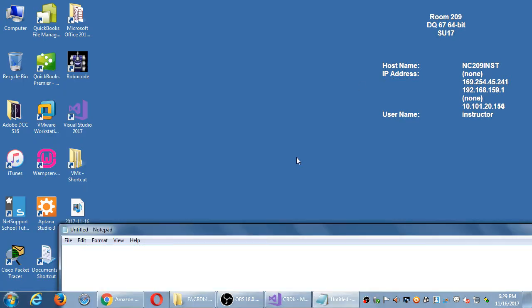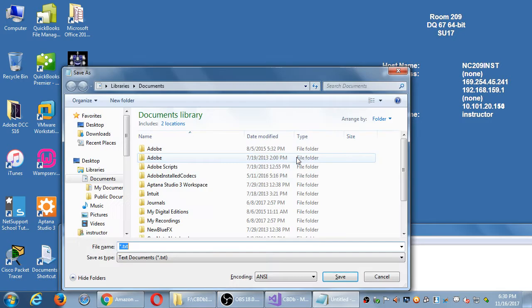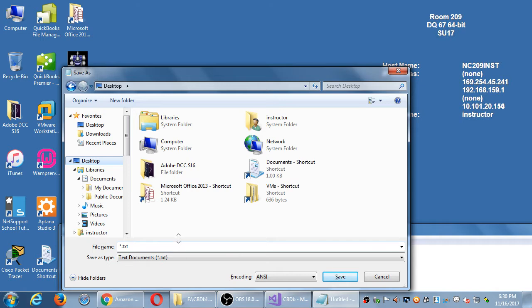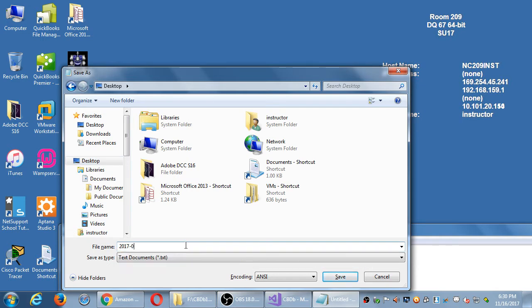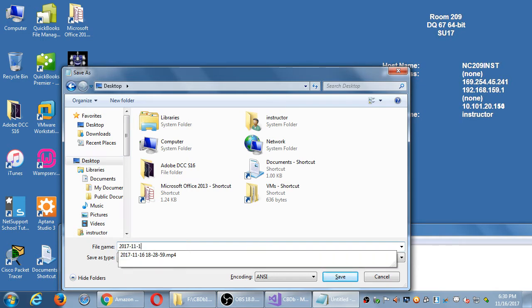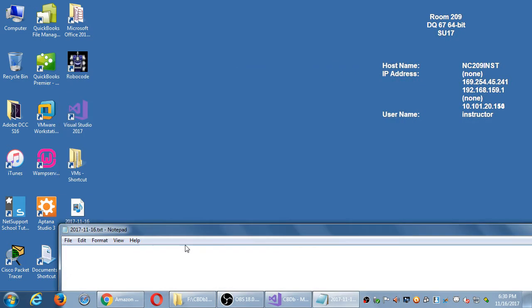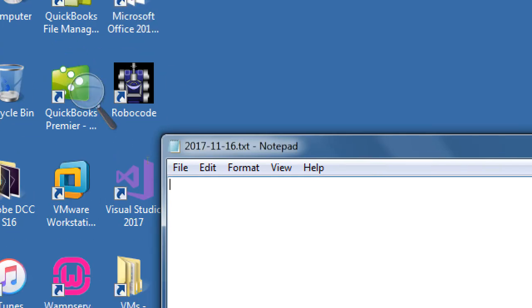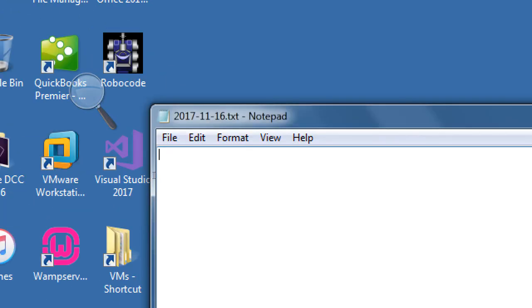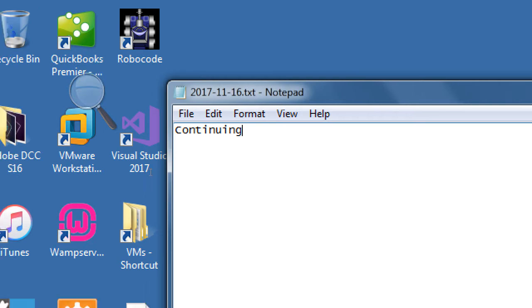I'm going to continue with these notes — I'll put another notepad file later on in the day. This is continuing our Amazon App Store listing.